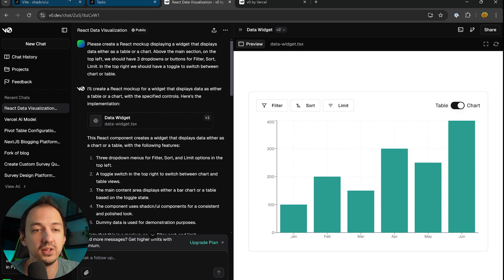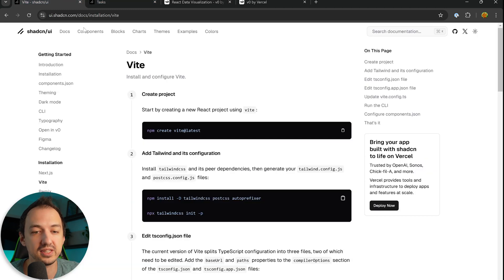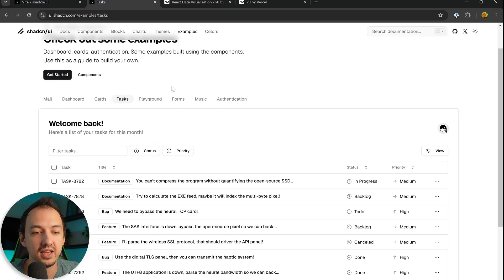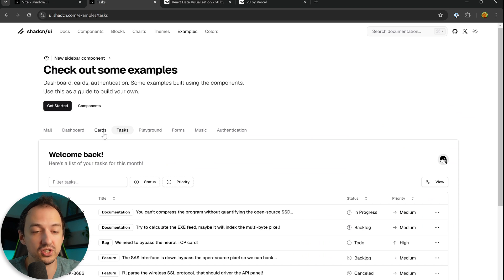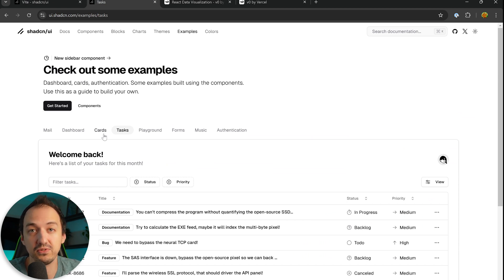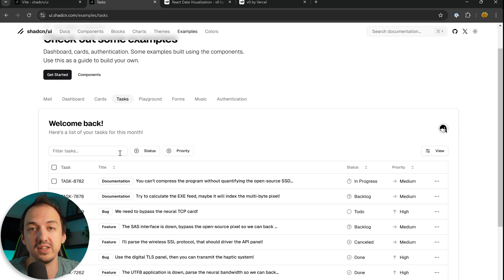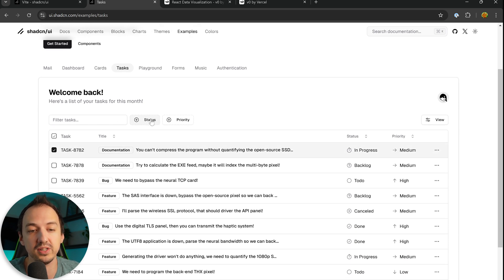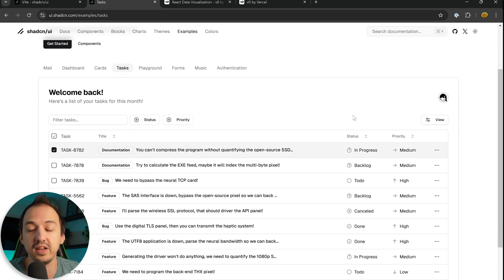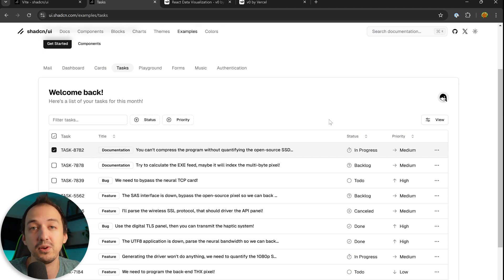Now if you're not familiar with design systems, they implement a lot of common UI functionality and components so that you don't have to do it from scratch, and they also make it consistent across all these different components. So you might have checkboxes or inputs, buttons, all of these sorts of things that every website has.